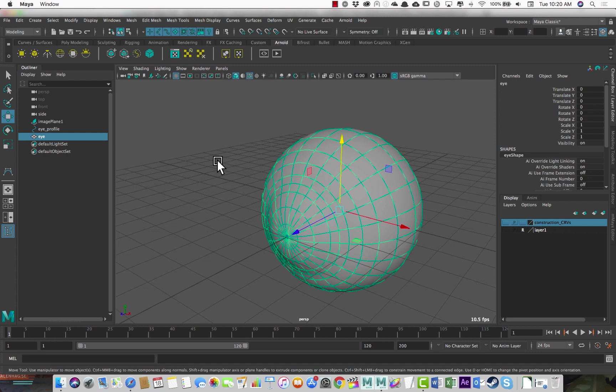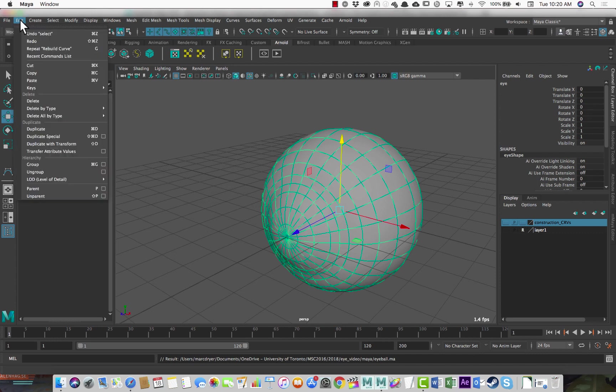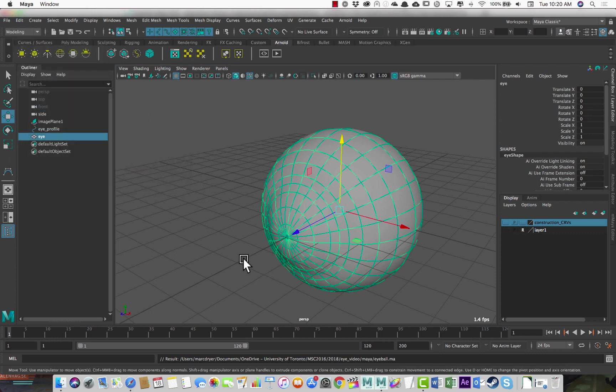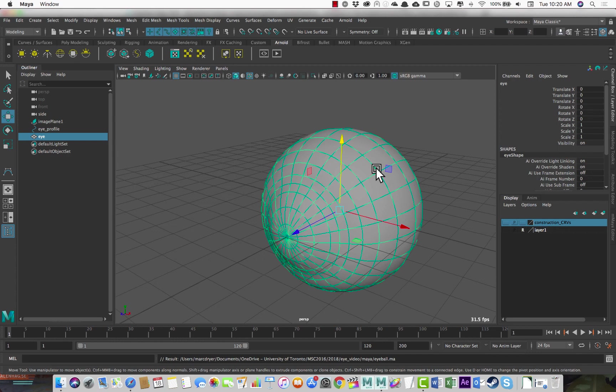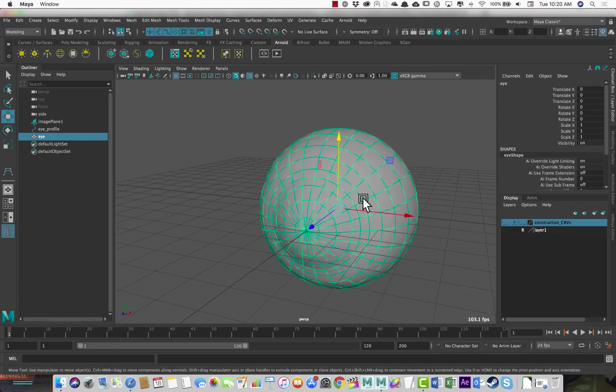And I can then complete it. Now you don't have to do this. I'm going to save my file. You may want to save as for your completed model, but edit, delete by type, history. And it can also freeze transformations, but everything is zeroed out here already, except for the scales, which are appropriately at 1. So there we go, using a reference image, setting a project, creating a curve, revolving to get a nice clean piece of geometry that is anatomically correct. Thanks.